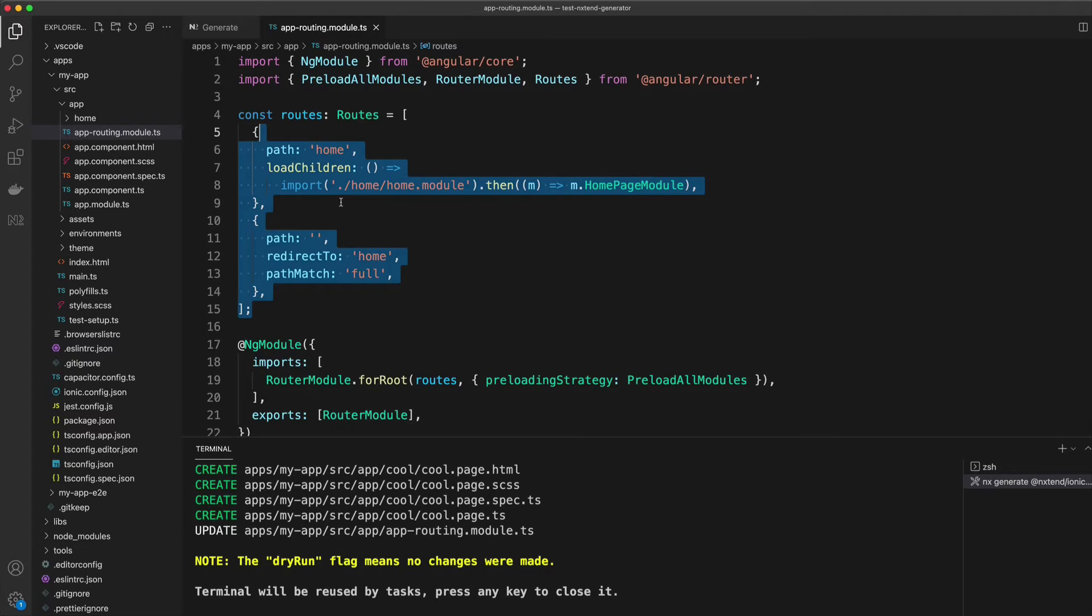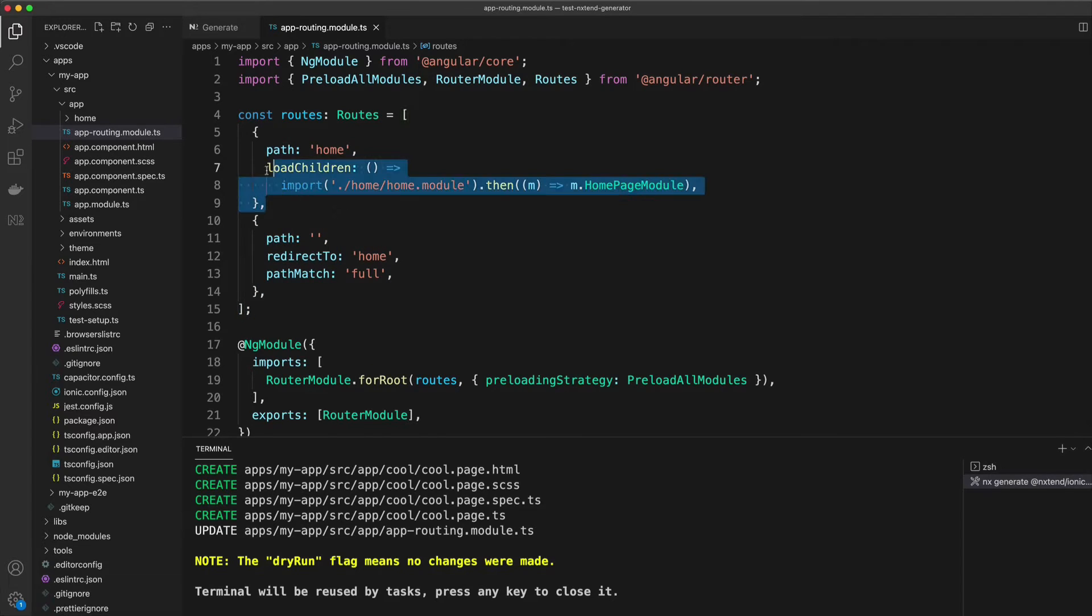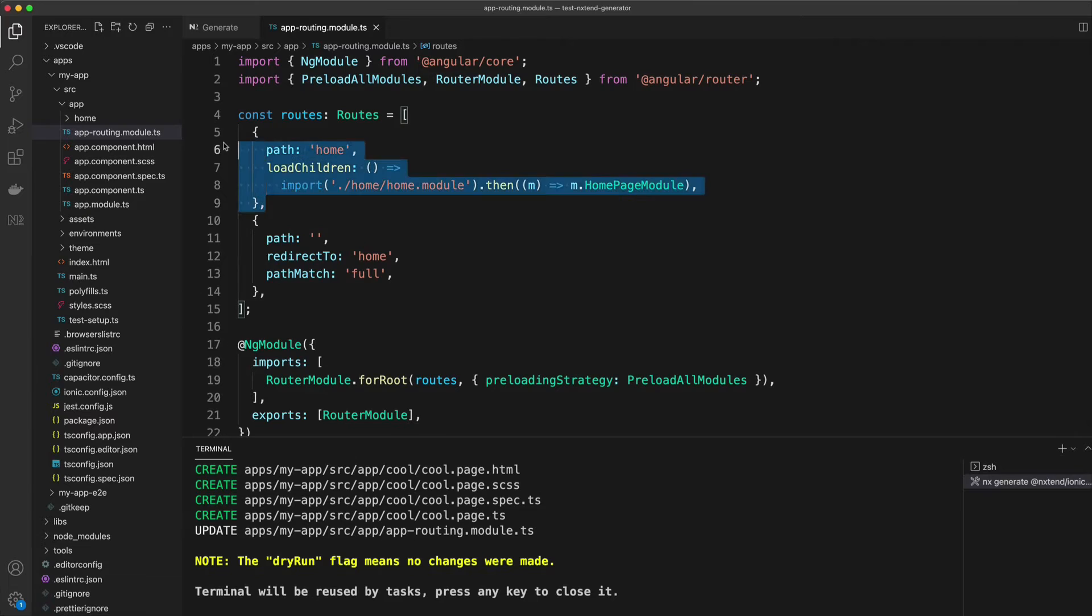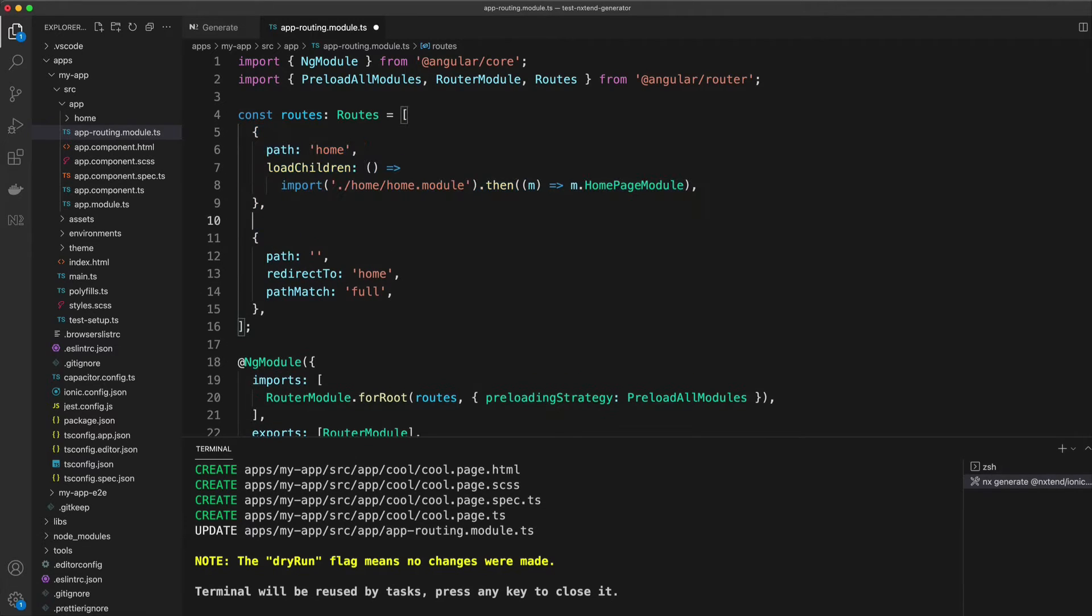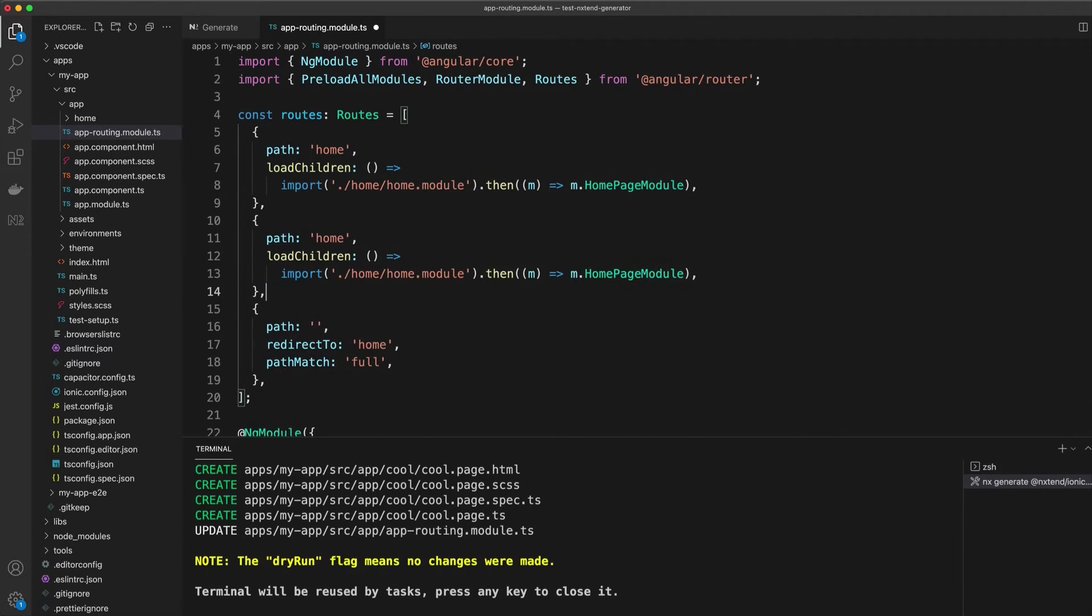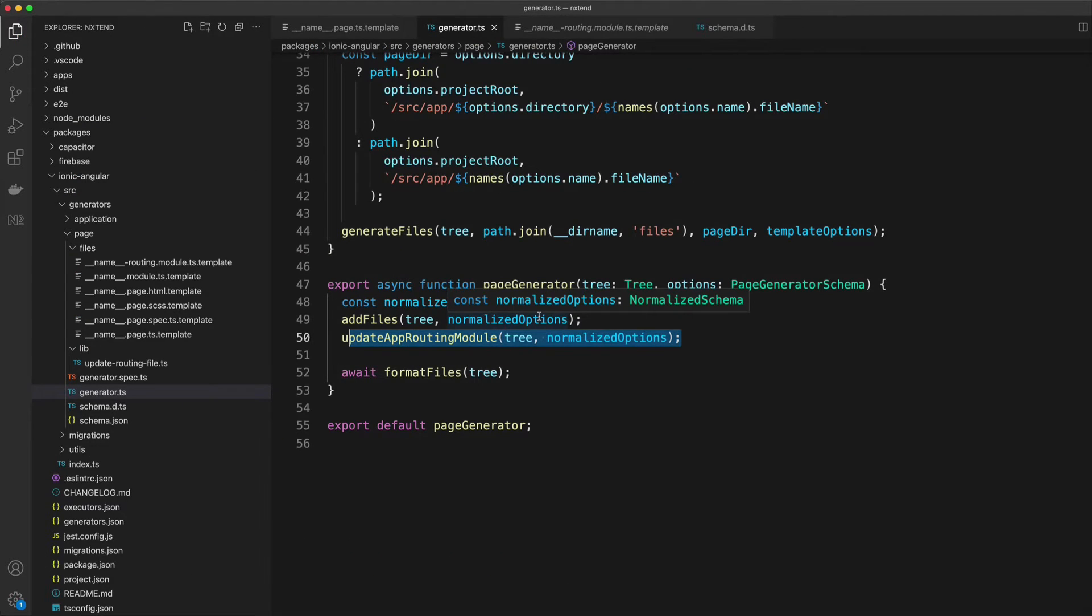So what we need to do is somehow, when we are adding a new page like a detail page, we want to automatically create a new route inside of this file.